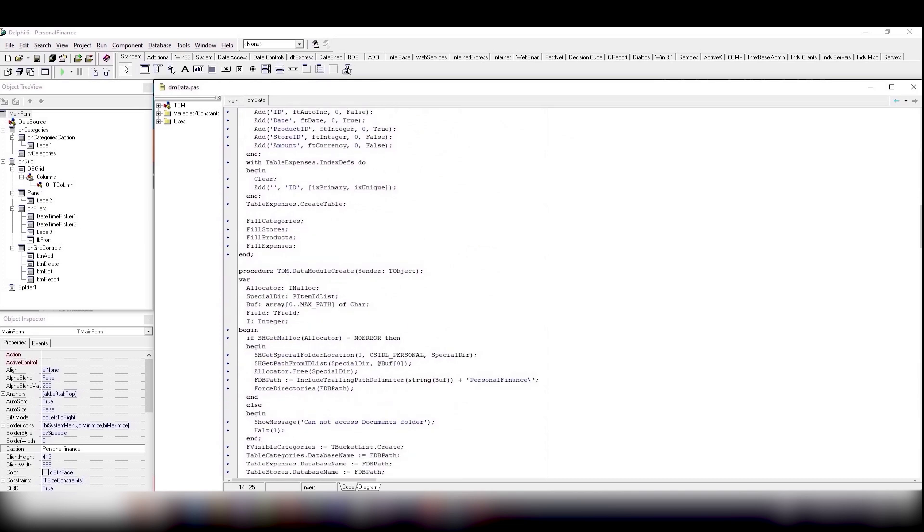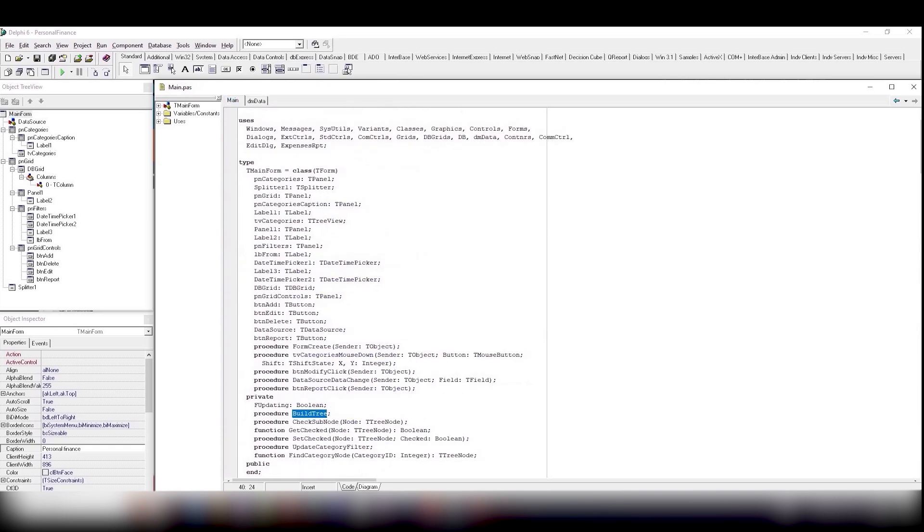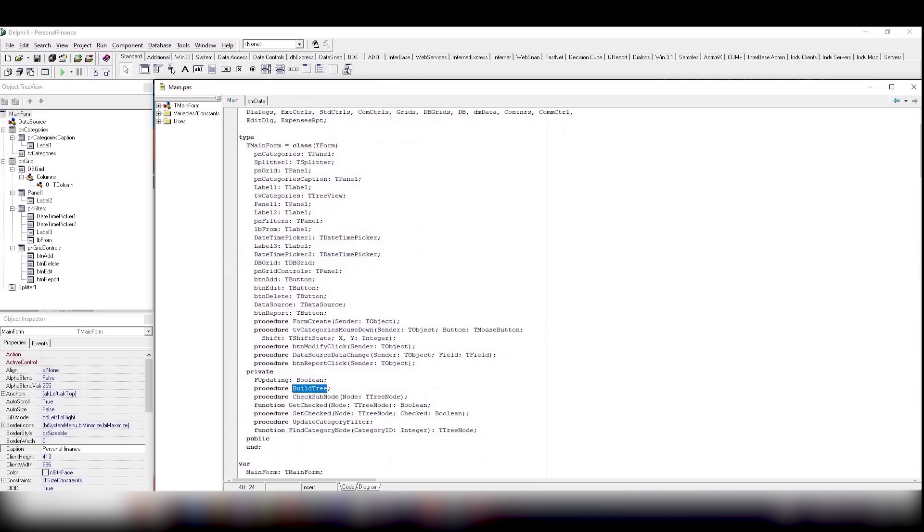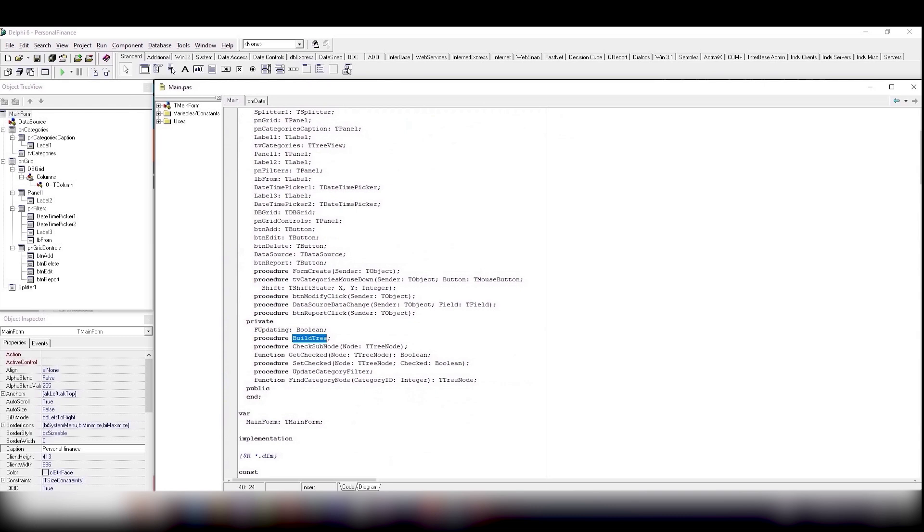When the main form is being created, we should build a category tree with checkboxes and display data using the TdbGrid component. This data can be edited and supplemented.